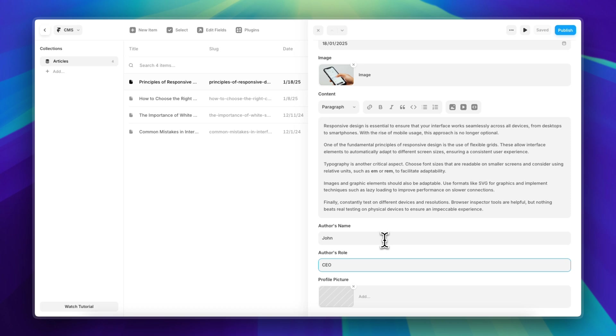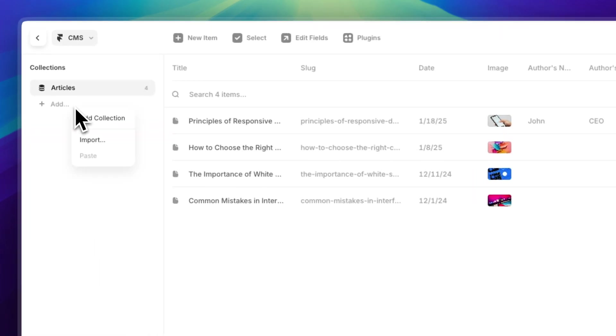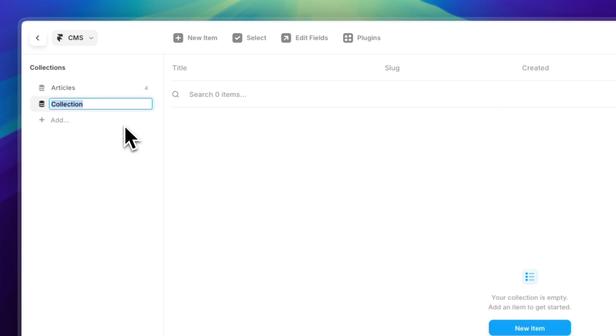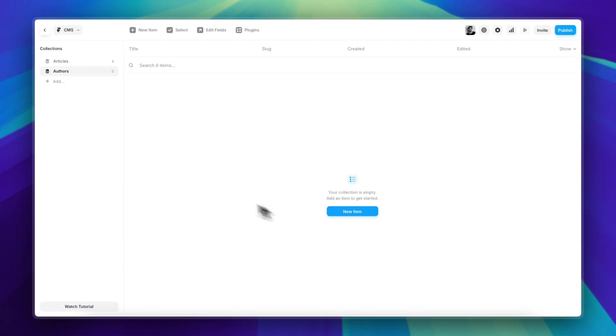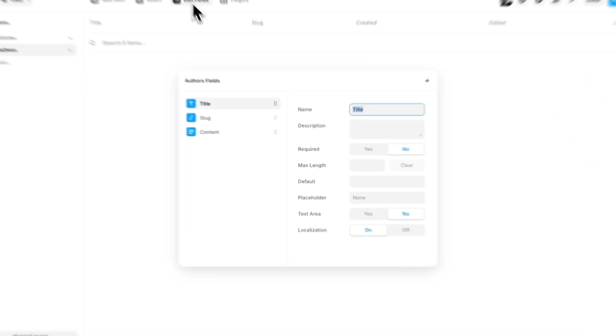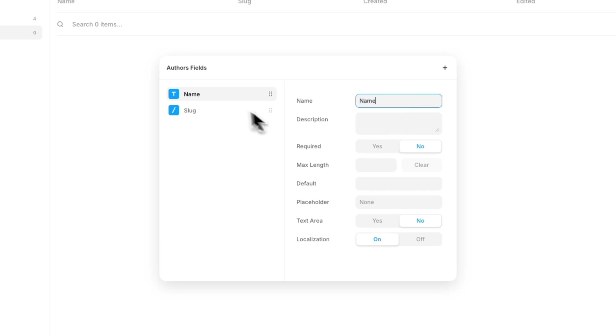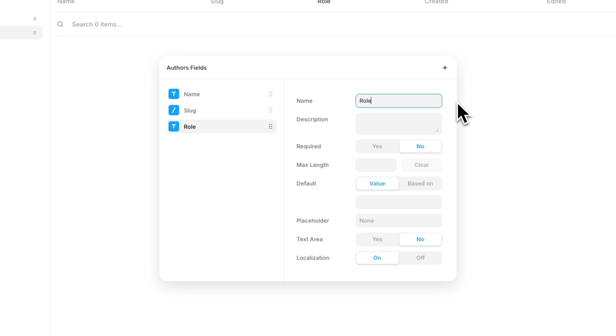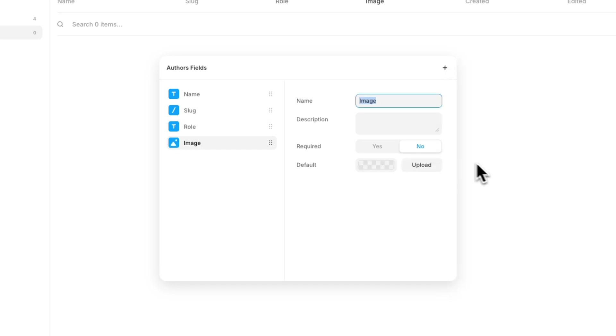Now what we can do is add a new collection for the authors. Let's call this Authors. And first, let's edit the fields. So I'm going to remove the content and change the title to just Name, and then add another field for the Role, and also add an image field for the profile picture.